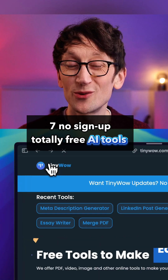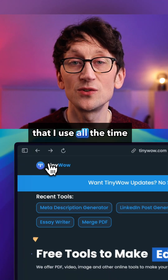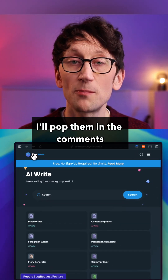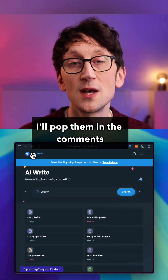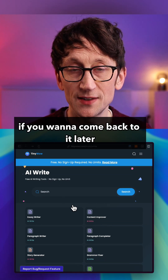Here are seven no sign-up, totally free AI tools that I use all the time. I'll pop them in the comments, but save this post if you want to come back to it later.